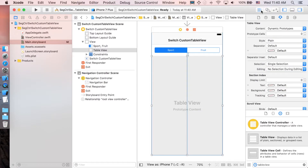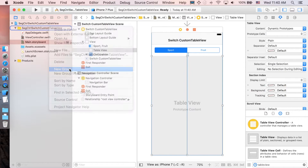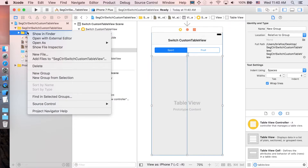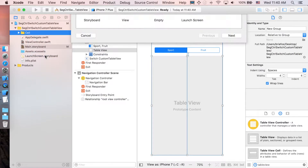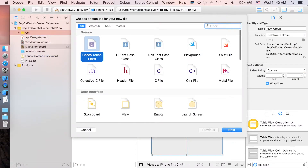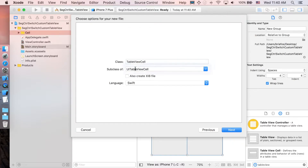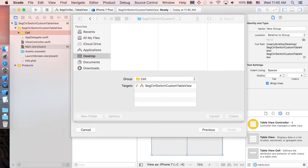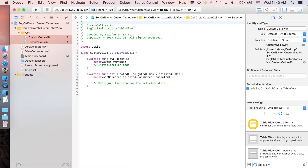Before implementing the view controller, we'll create our custom cell first. Right-click the main folder, select New Group, and call it 'Cell'. Right-click the Cell folder, choose New File, go to Cocoa Touch Class, click Next. It's a subclass of UITableViewCell — name it 'CustomCell' and also check 'Also create XIB file'. Click Next, then Create.